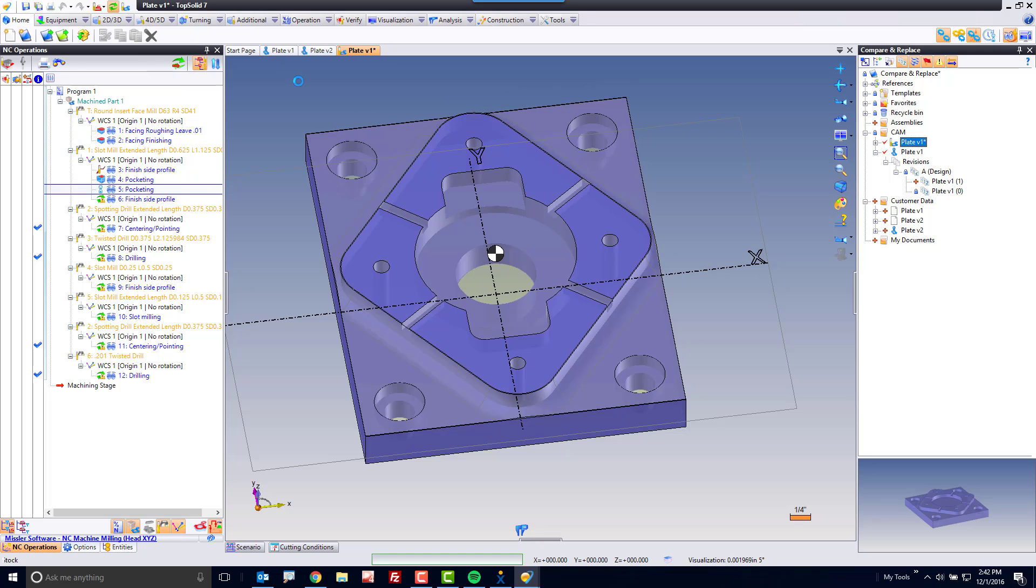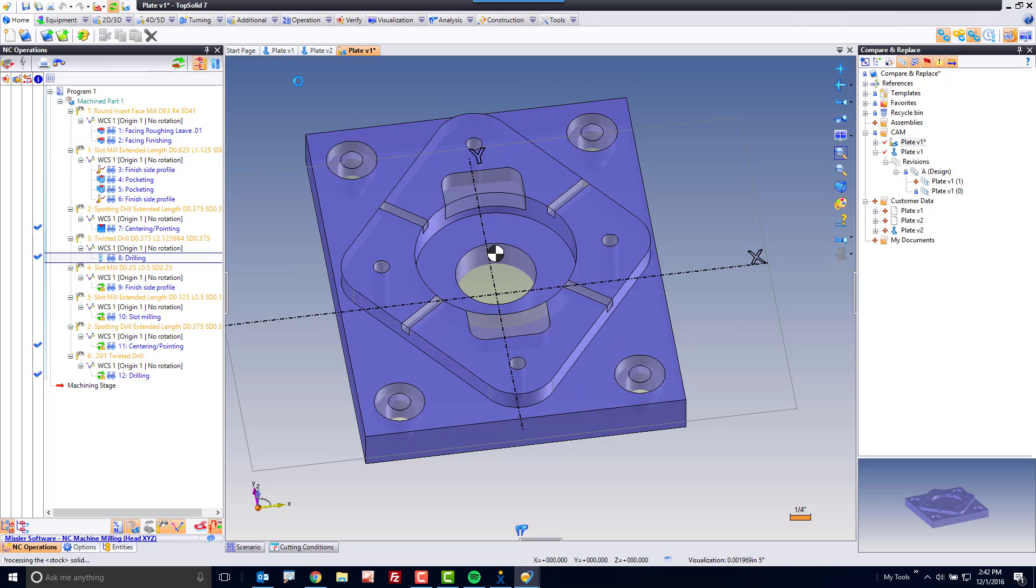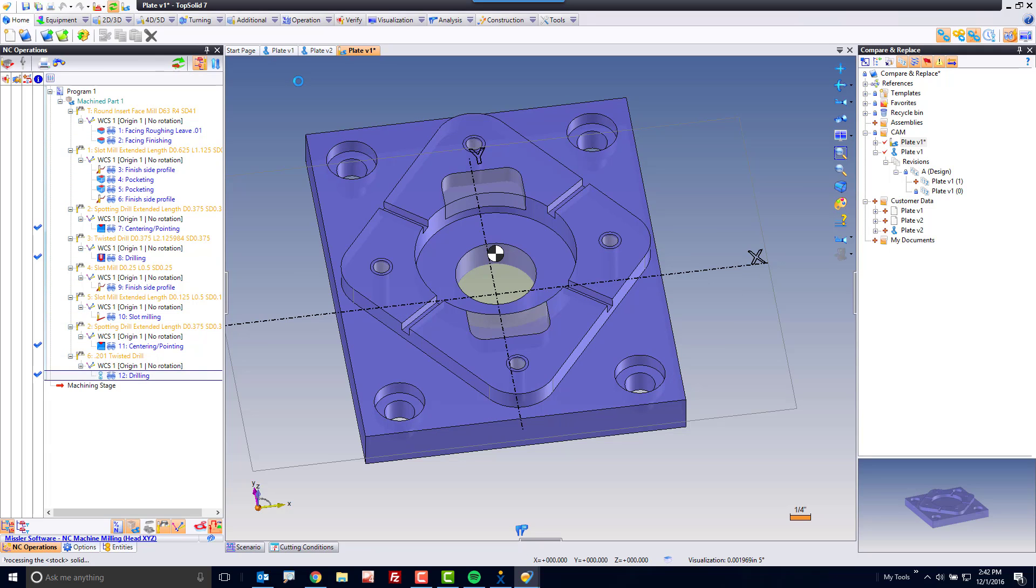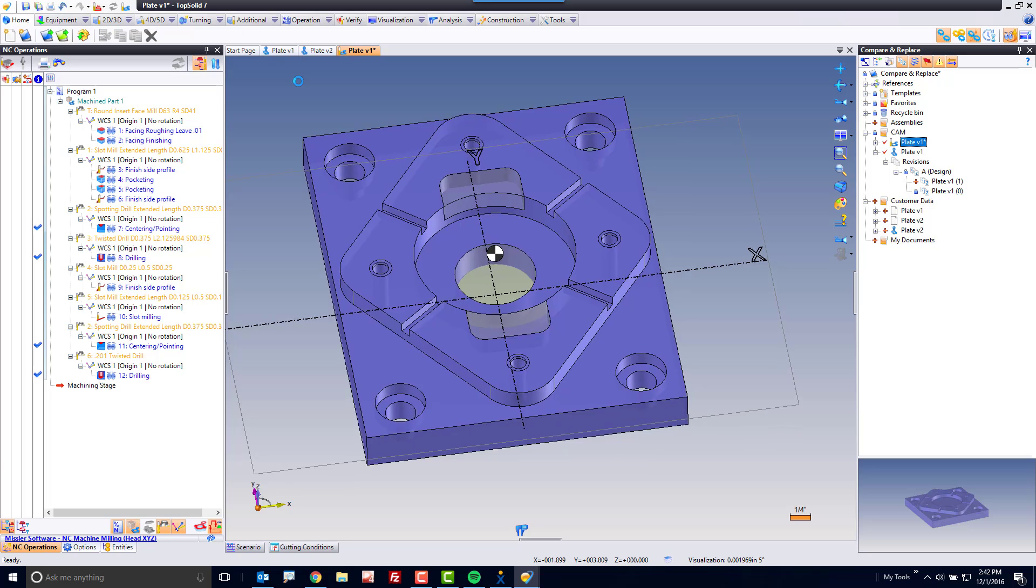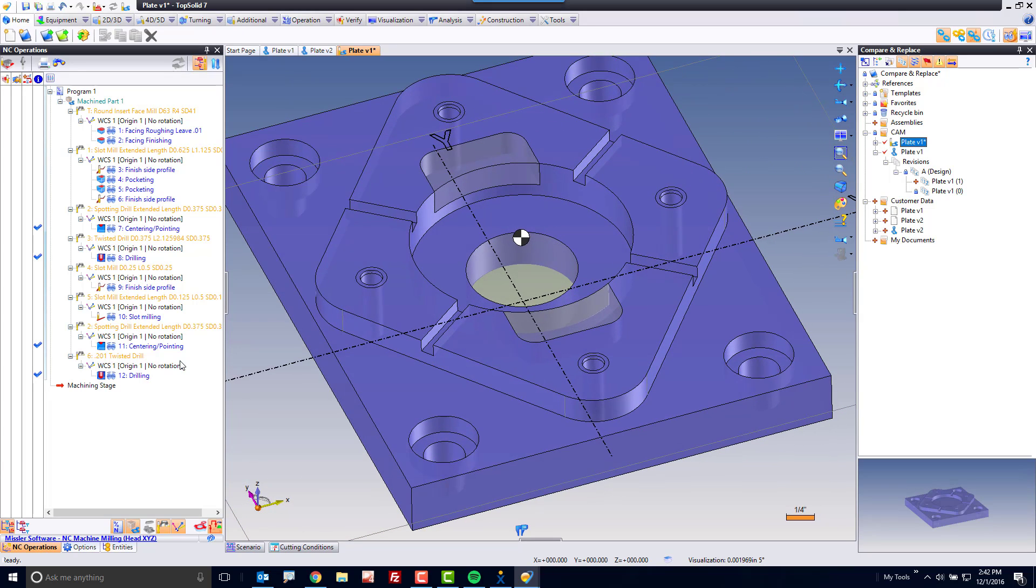Now, for sure, I'm still going to have more work to do here because there's new features in this part. But all the existing features were not lost. That's the best part about TopSolid. We're always doing as much as we possibly can to help simplify your life and get engineering changes through that much faster.